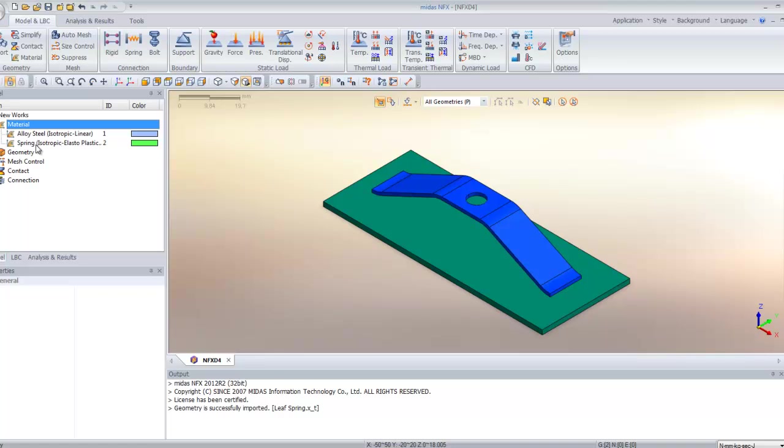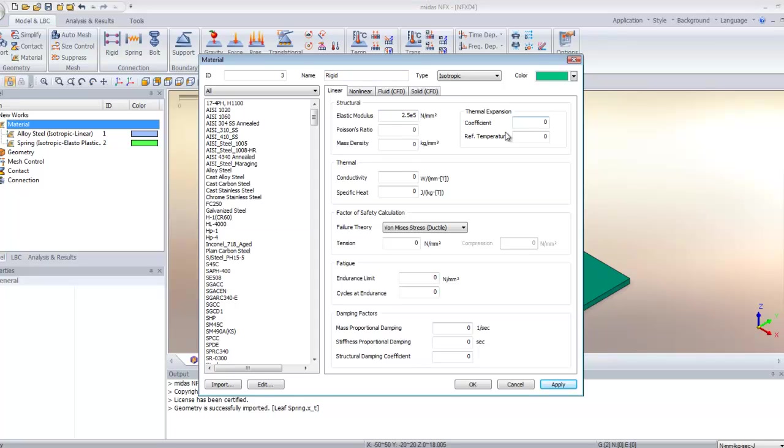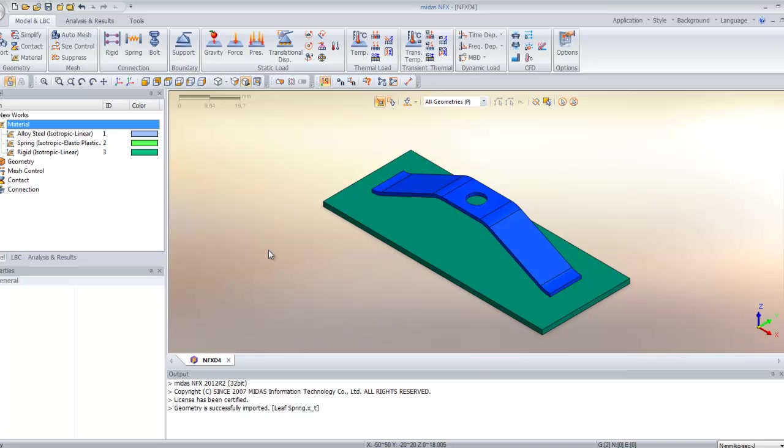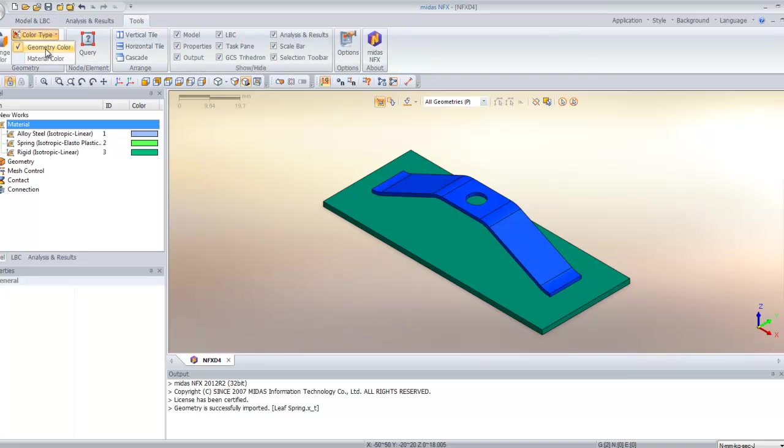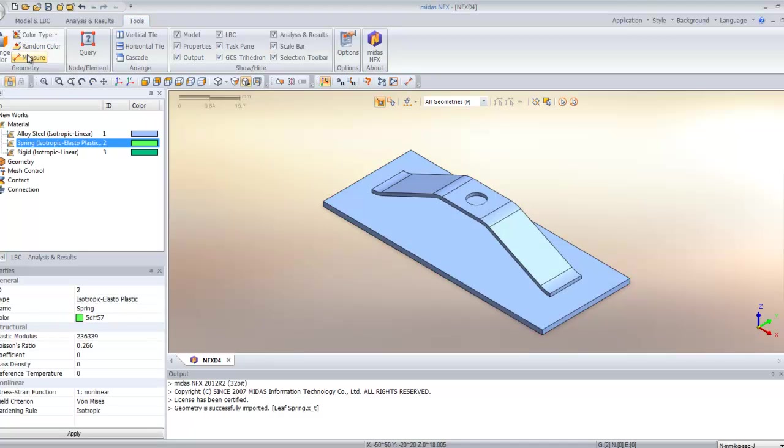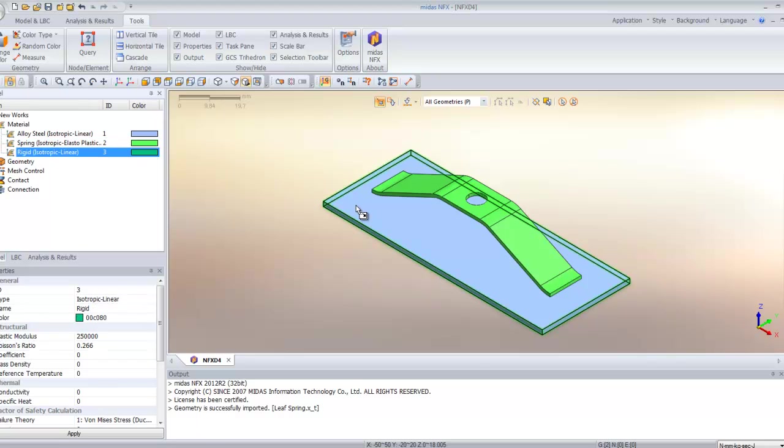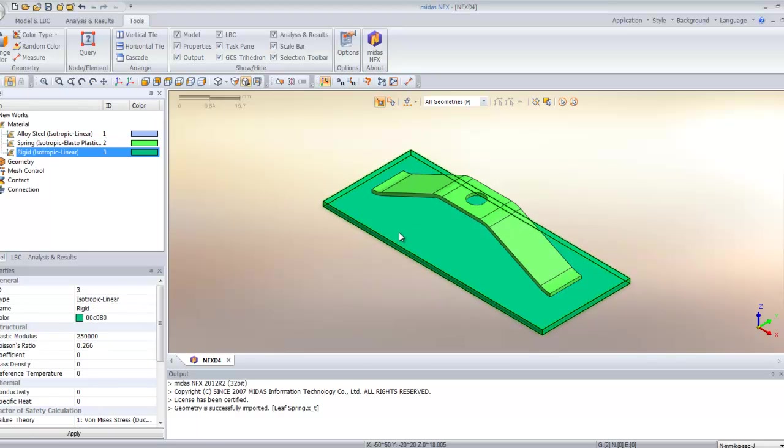If you look in the work tree, you see your spring material has been added. Now I will add another rigid material for the plate. This one will be a simple linear material. To change the geometry color to the material color, just go in tools and click on color type. Now to assign these materials to your spring, just drag and drop it on the parts.